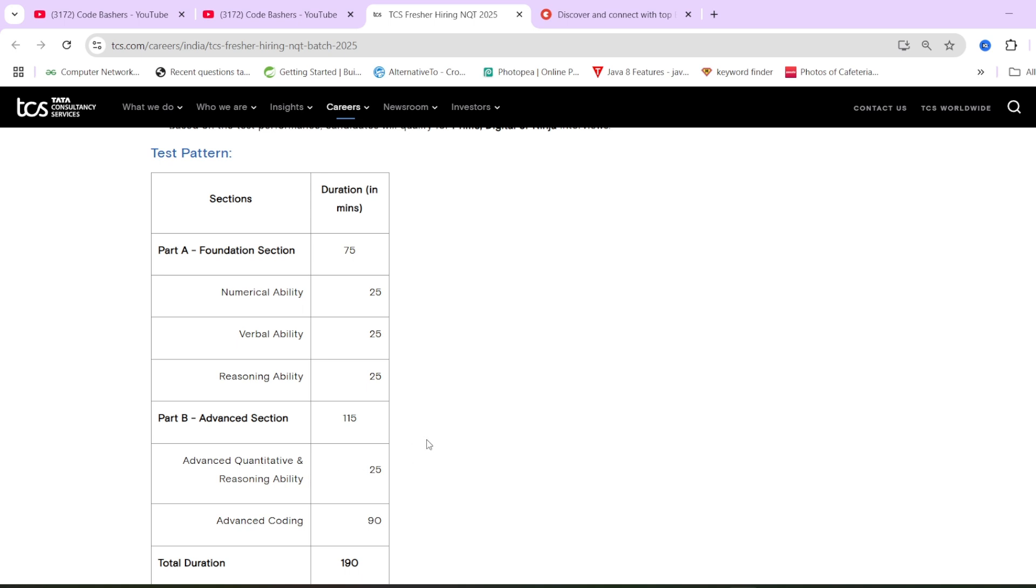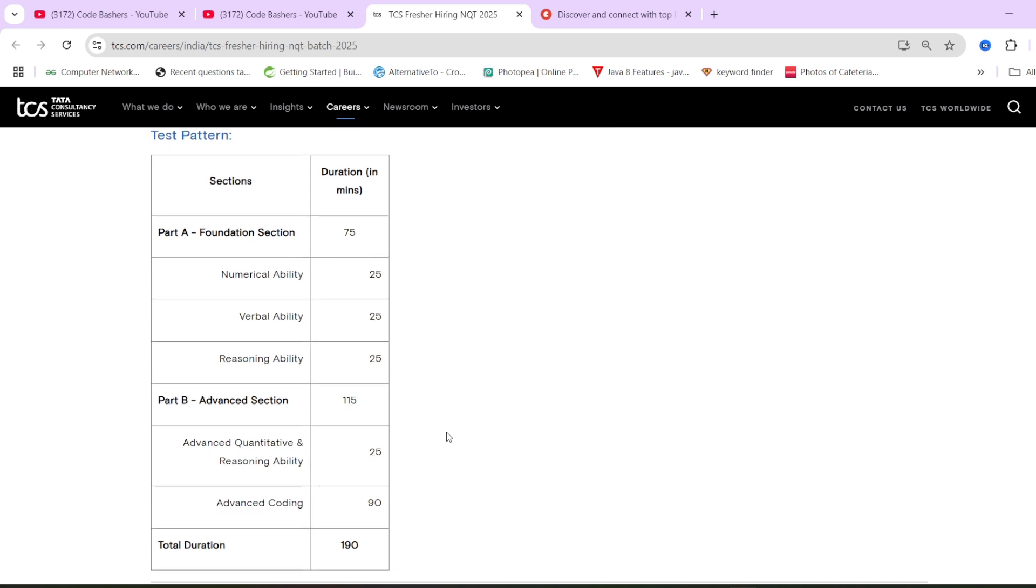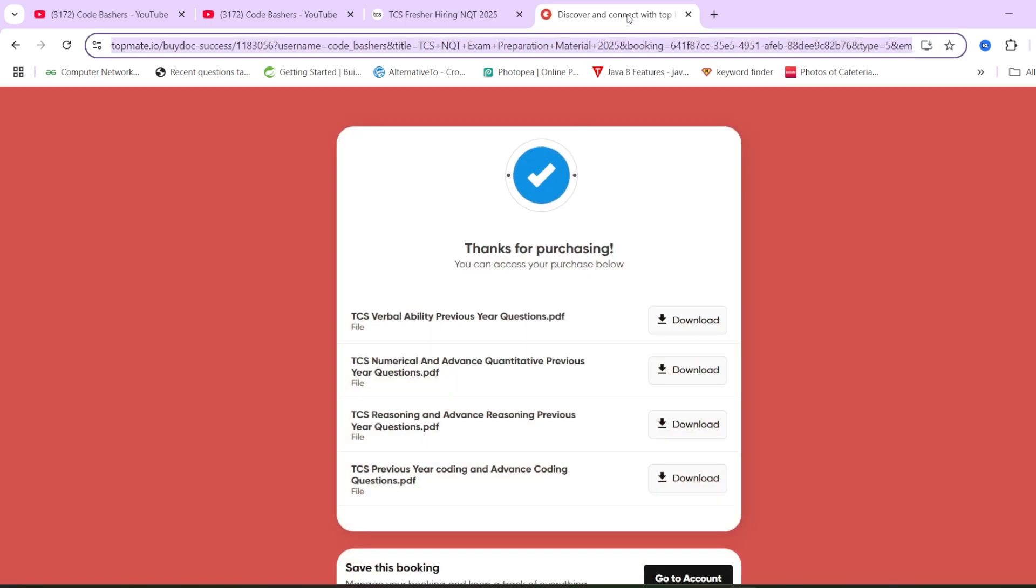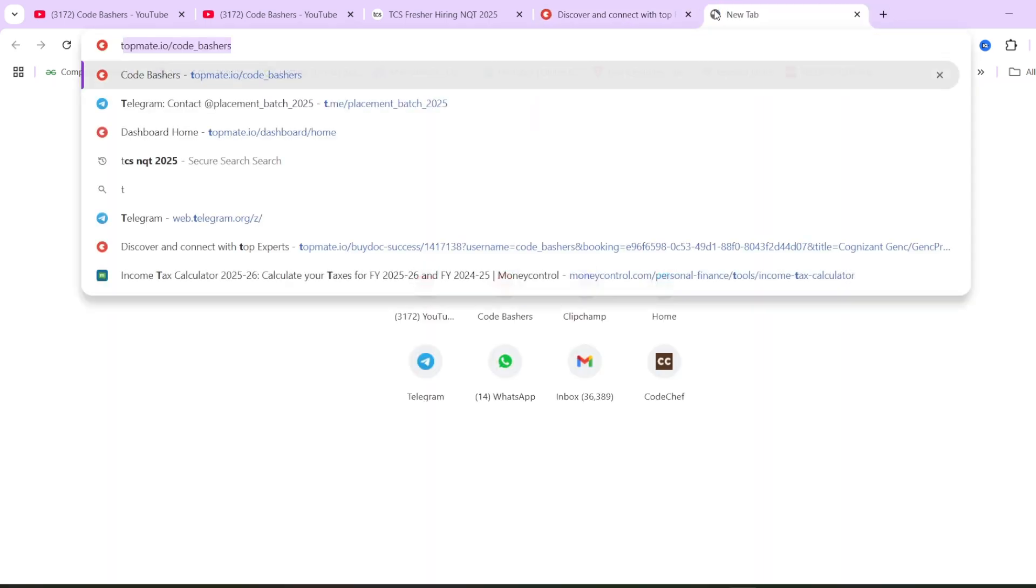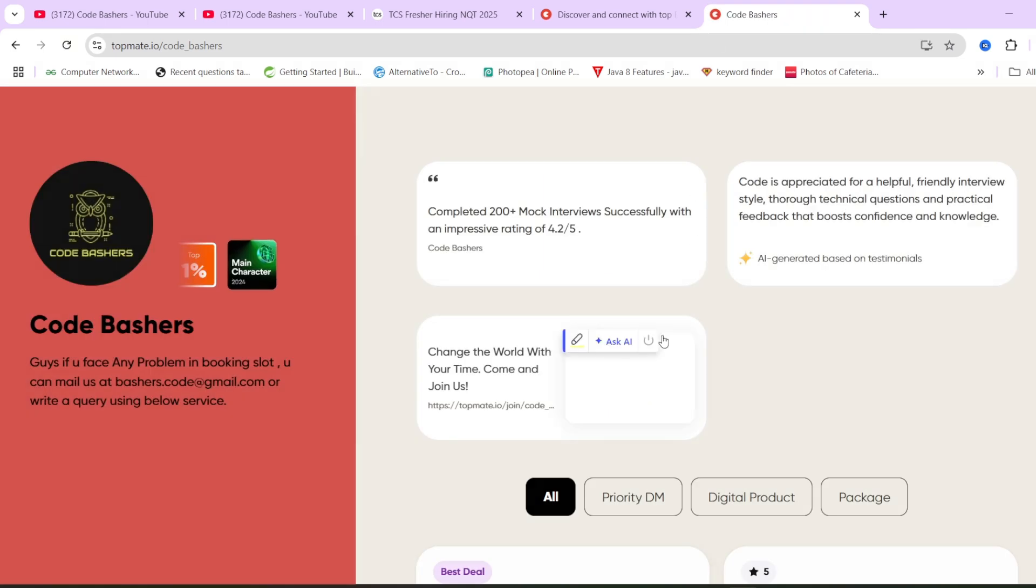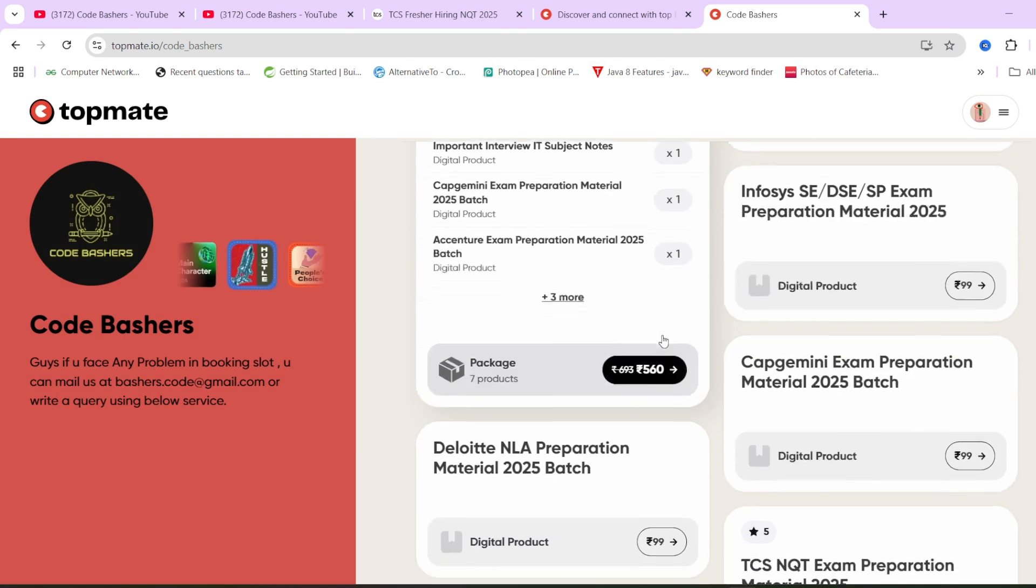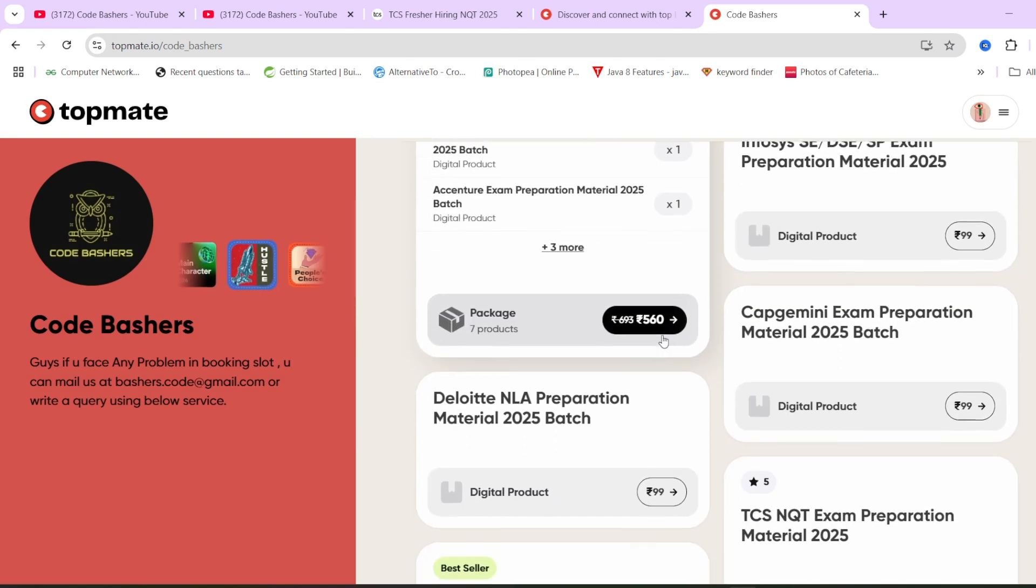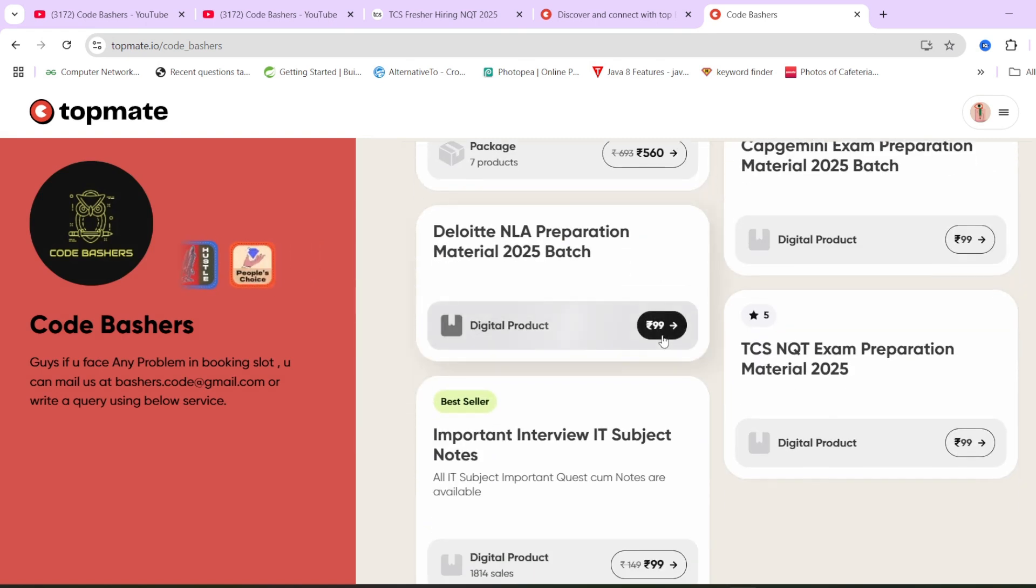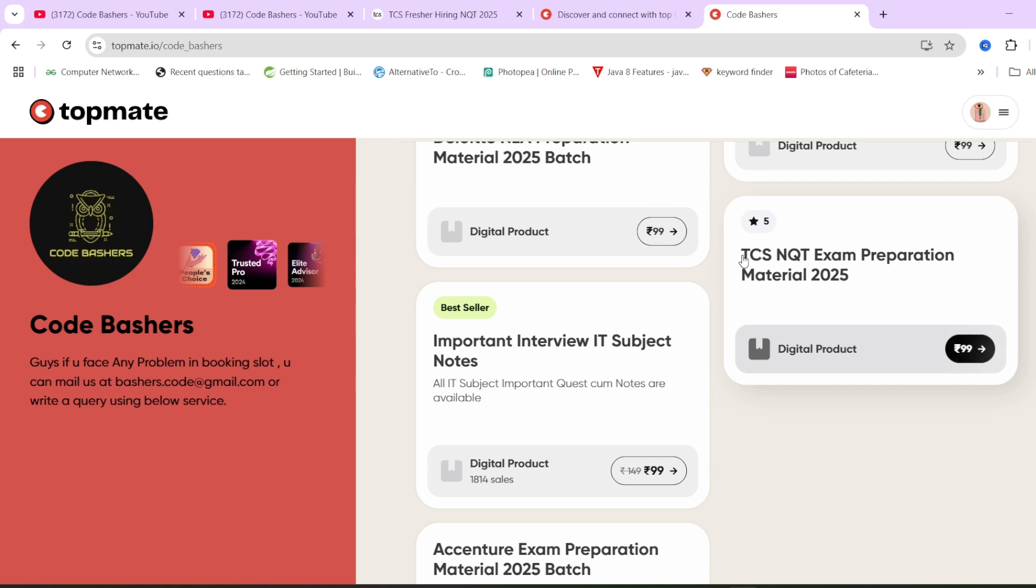Since in the beginning of the video I told you previous year questions that are asked in TCS, I will be giving you. On our Topmate page of Codebashers, let me open that. We have previously asked TCS NQT exam questions. The NQT that happened in September 2024, we have the questions for that. If you scroll down, you will see TCS NQT exam preparation material.